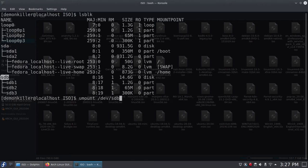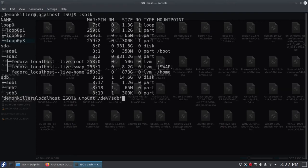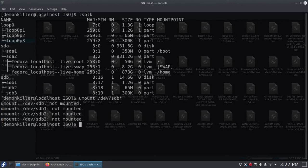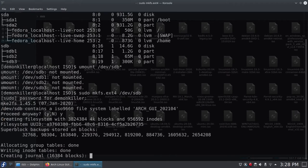Use an asterisk so it unmounts all partitions in the drive at once. We have now unmounted all partitions and the drive. Next, format the USB device: run sudo mkfs.ext4 /dev/sdb — using ext4 since that is also used in a standard Arch installation. Press enter, type your password when prompted, then type y for yes. The device will be formatted.